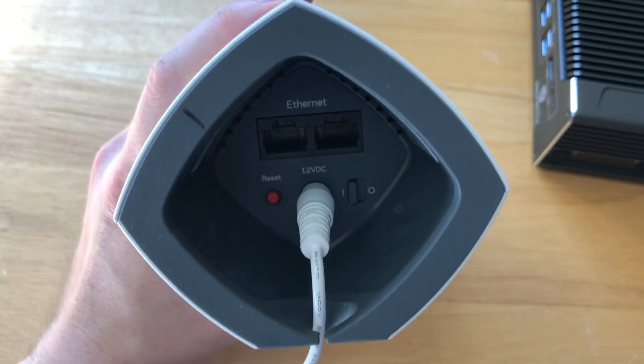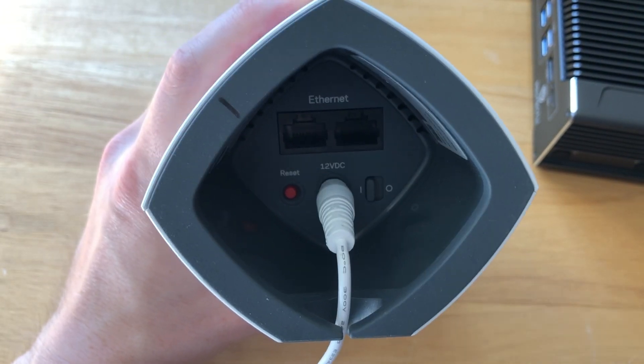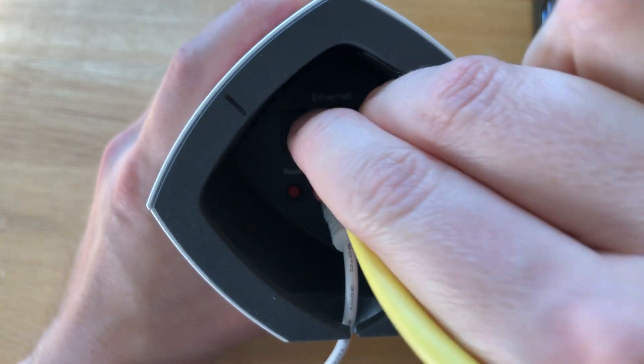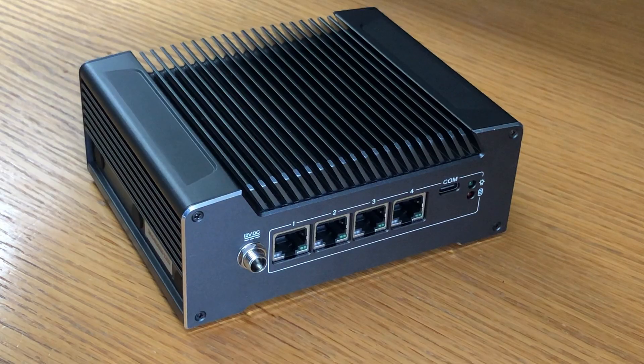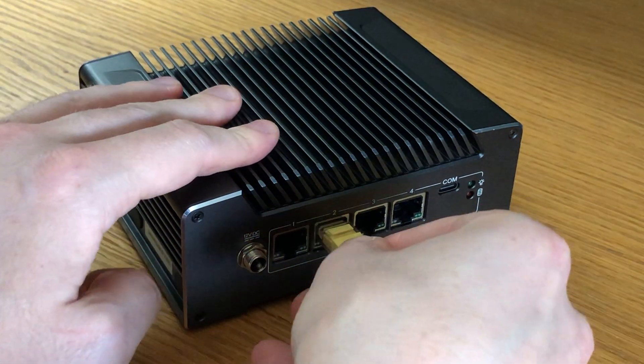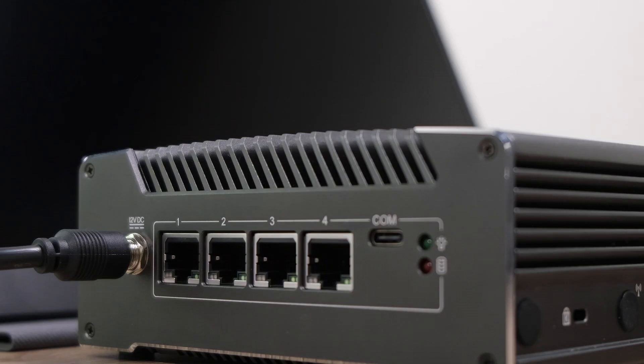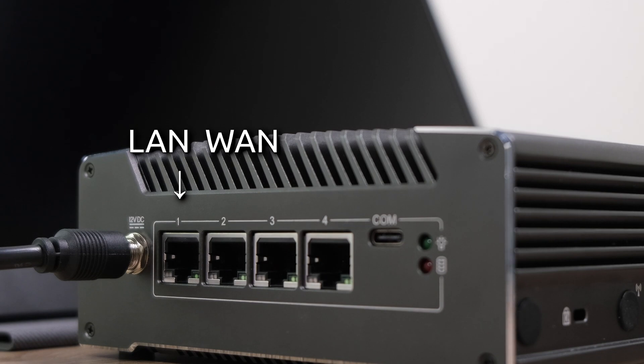Start by connecting your modem to the vault. Take an ethernet cable and plug one end into the LAN port on your modem, and the other end into the WAN port on the vault. By default, OpenSense assigns the LAN port to the first ethernet port, and the WAN port to the second ethernet port.